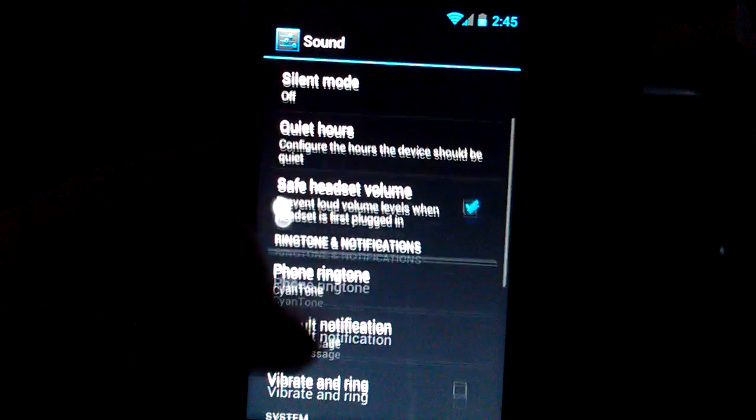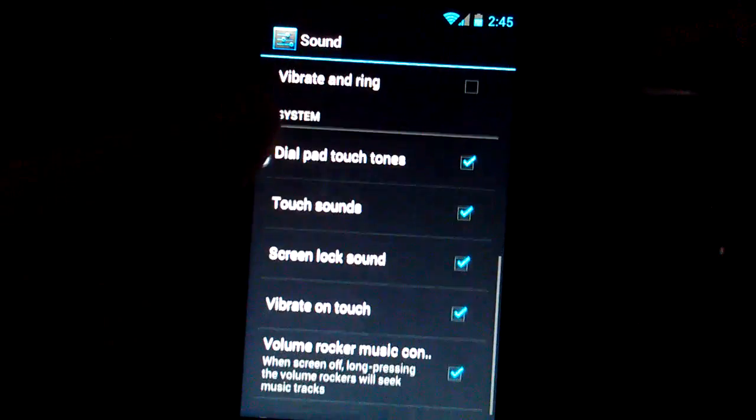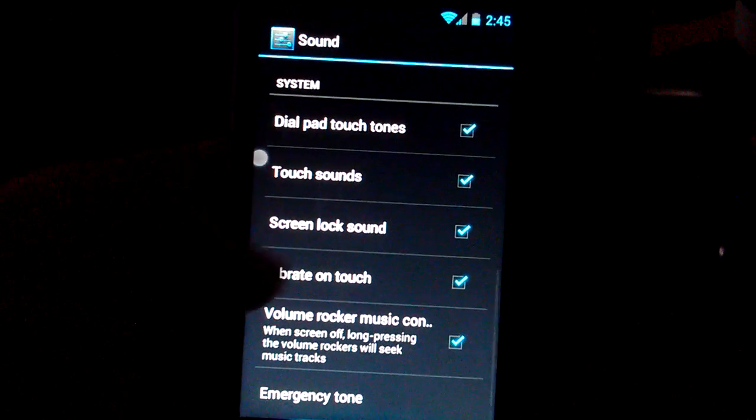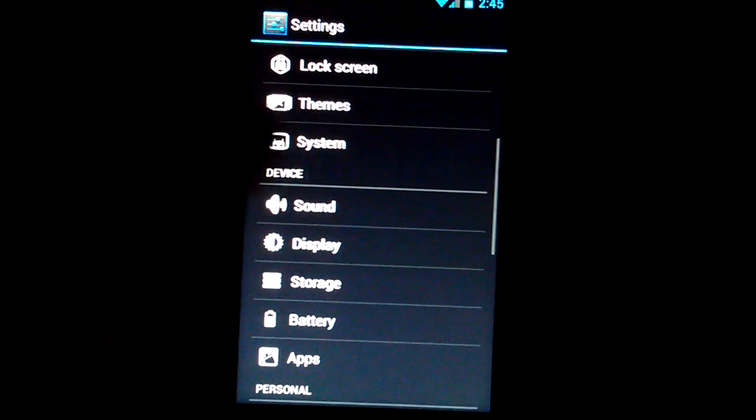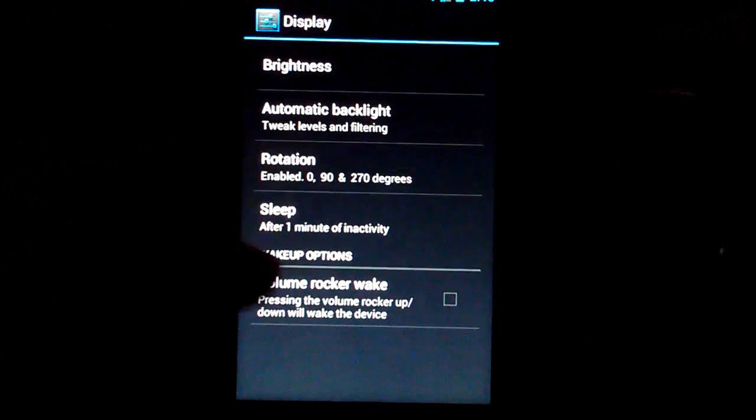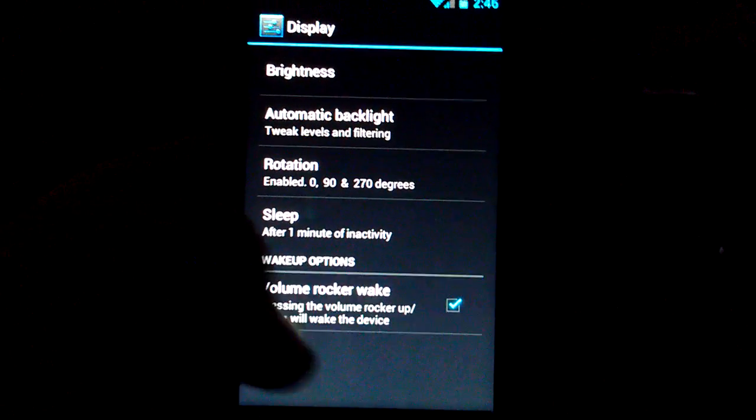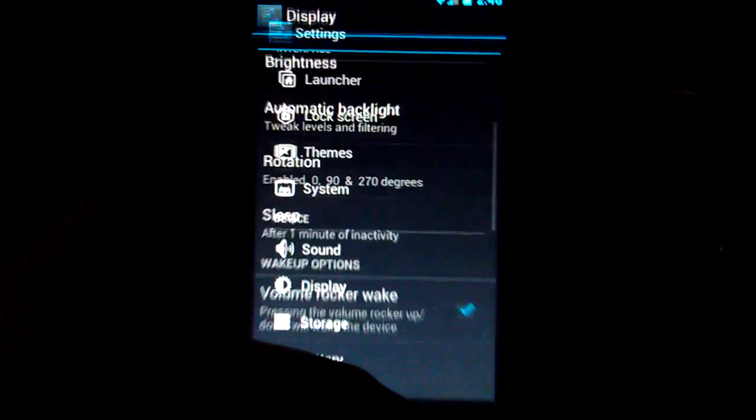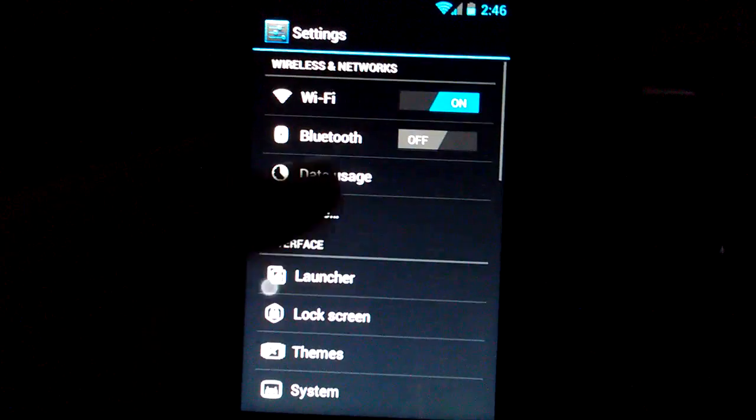You get quiet hours in here too. Volume. And you can set the touches. Display. I don't think there's anything special in here. Size of volume, rocker weight. Alright.